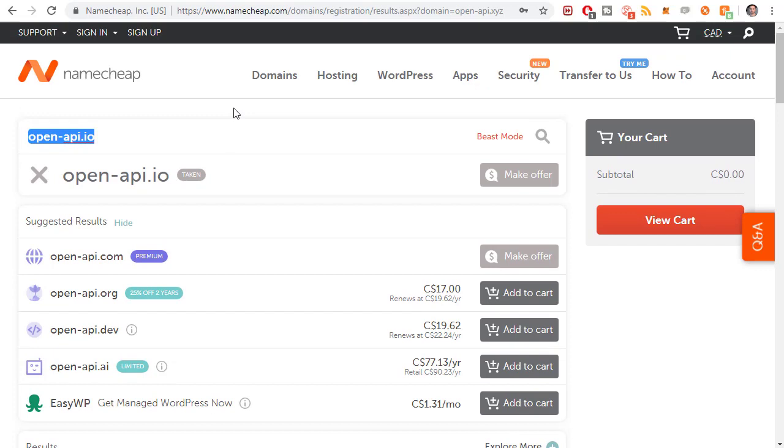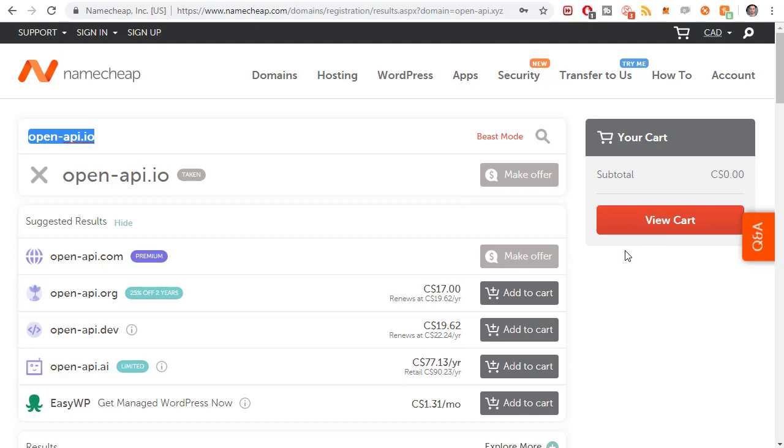I would just go for whatever's cheapest at this point because it's just for teaching purposes. You can spend as much as you want to spend. Once you have a domain picked out, you'll need to create an account and actually buy that domain. Add it to the cart and buy it. I'm going to skip ahead here because I've obviously already bought this one.